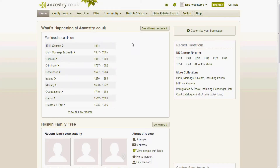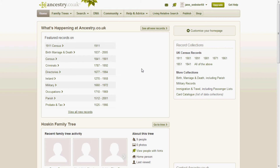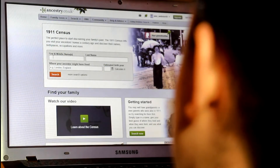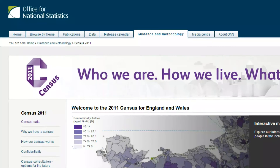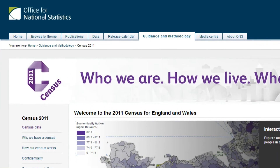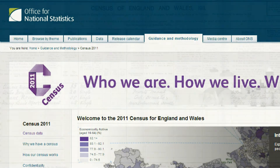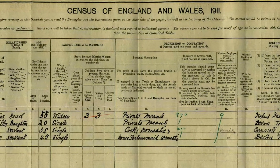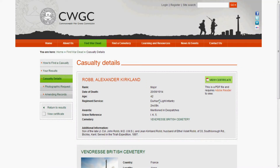Today I'm going to use Ancestry to find out more about Alexander Rob. These websites contain lots of information about people from the past — here you can find copies of birth, marriage and death certificates, and also information from the census. The census is a record of all the people living in England, made every ten years since 1801. The census most important for war memorial research is the one made in 1911, three years before the war.